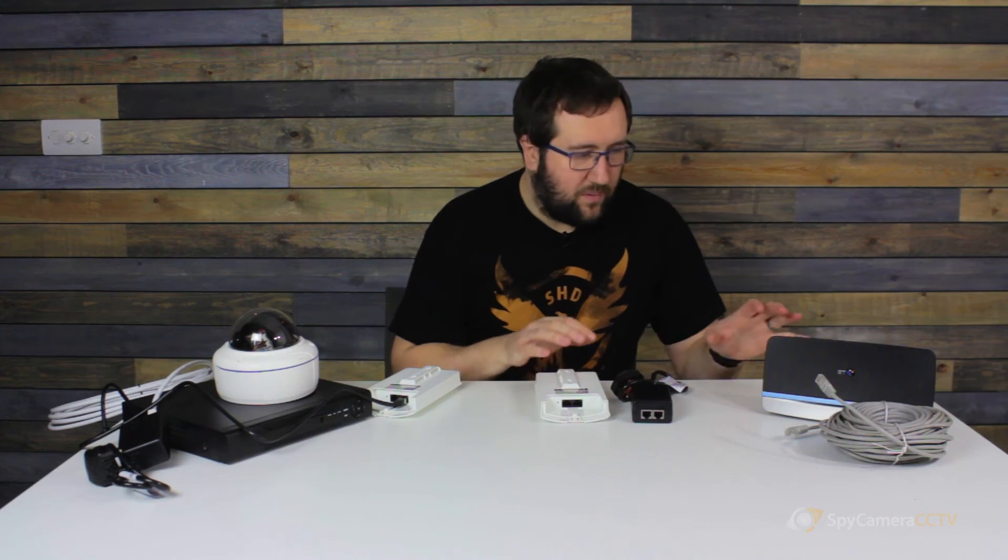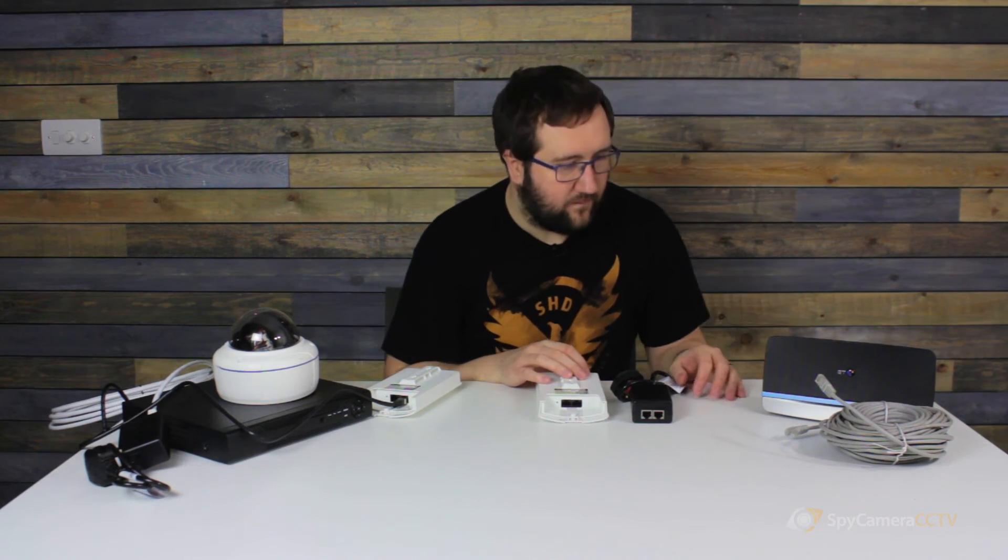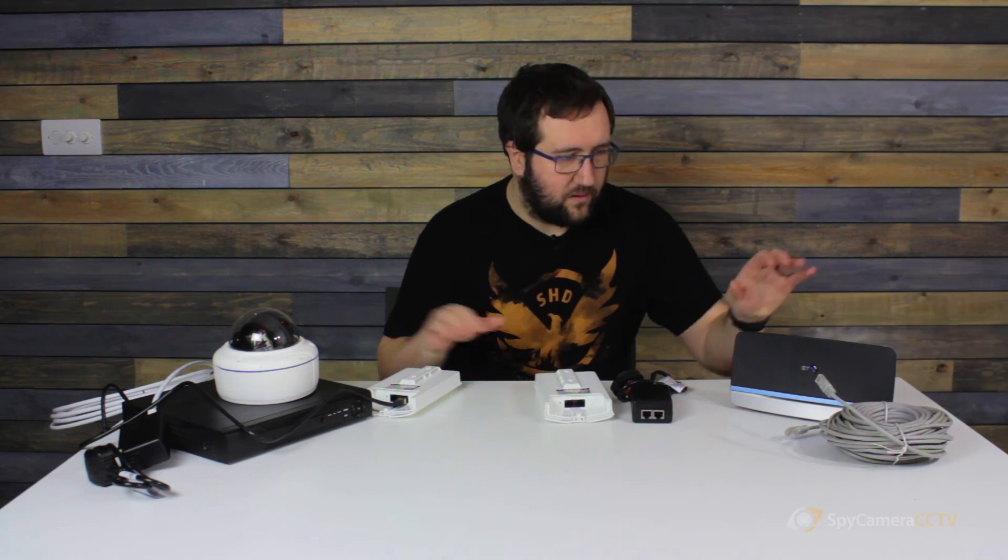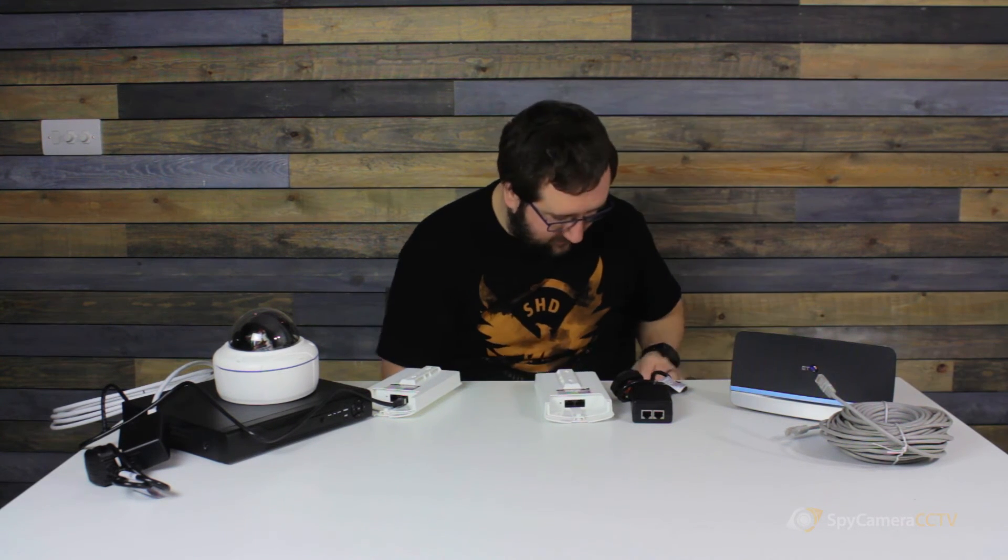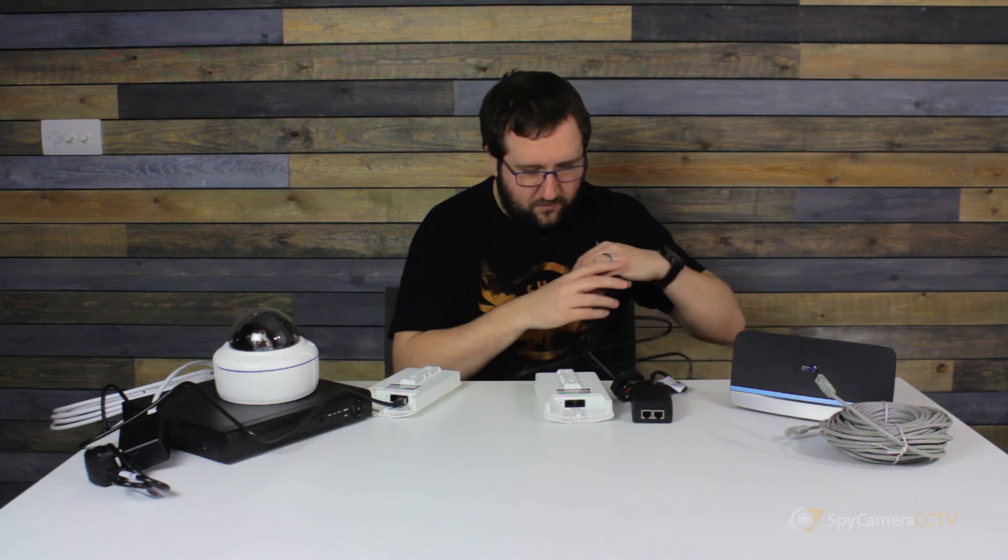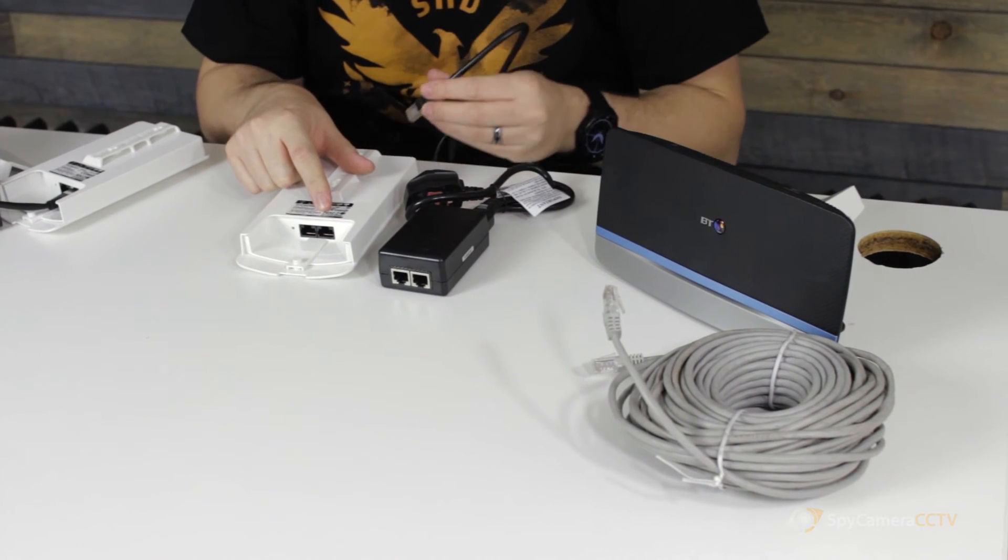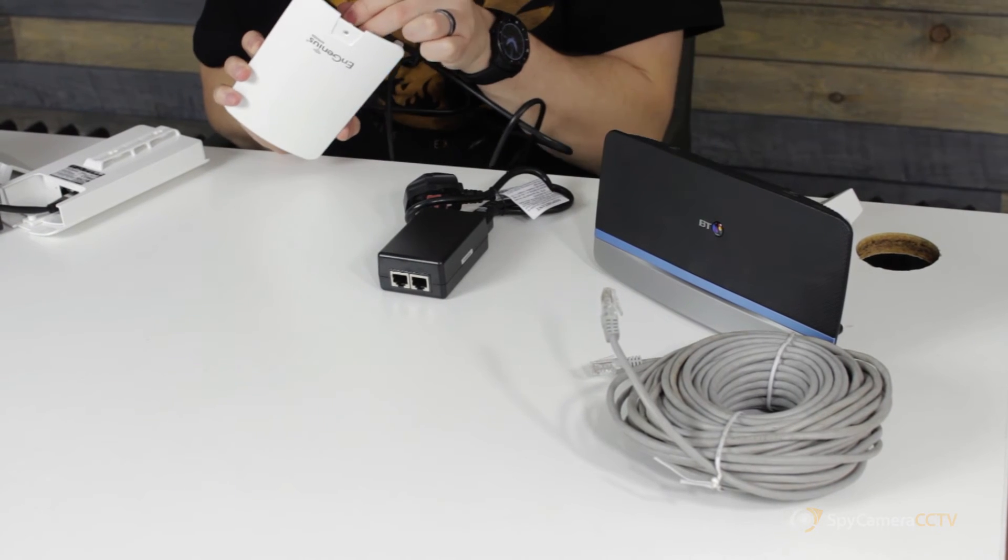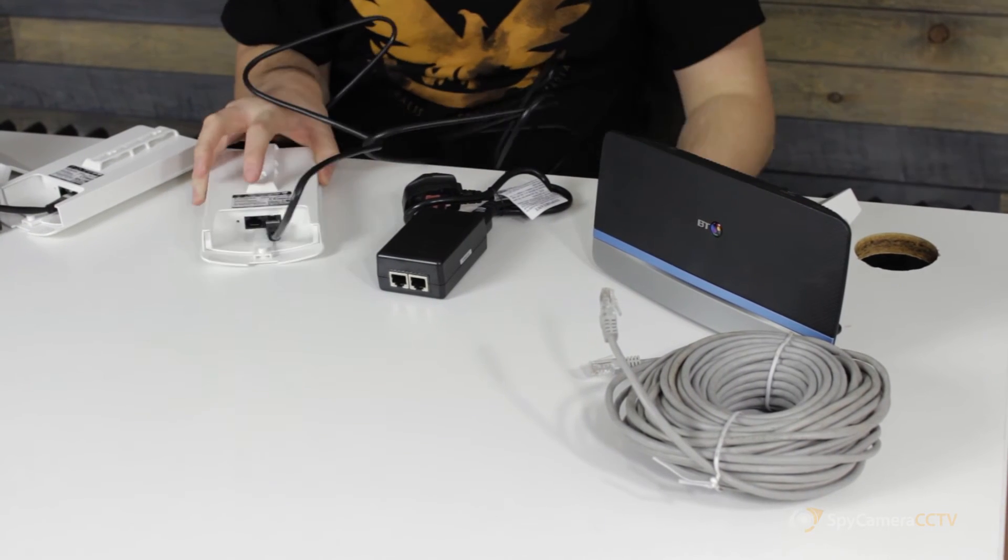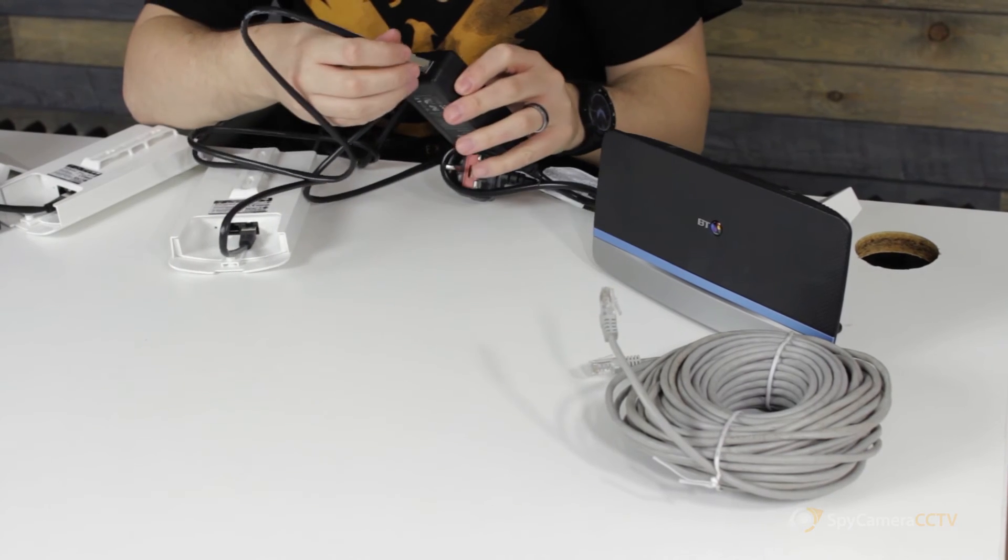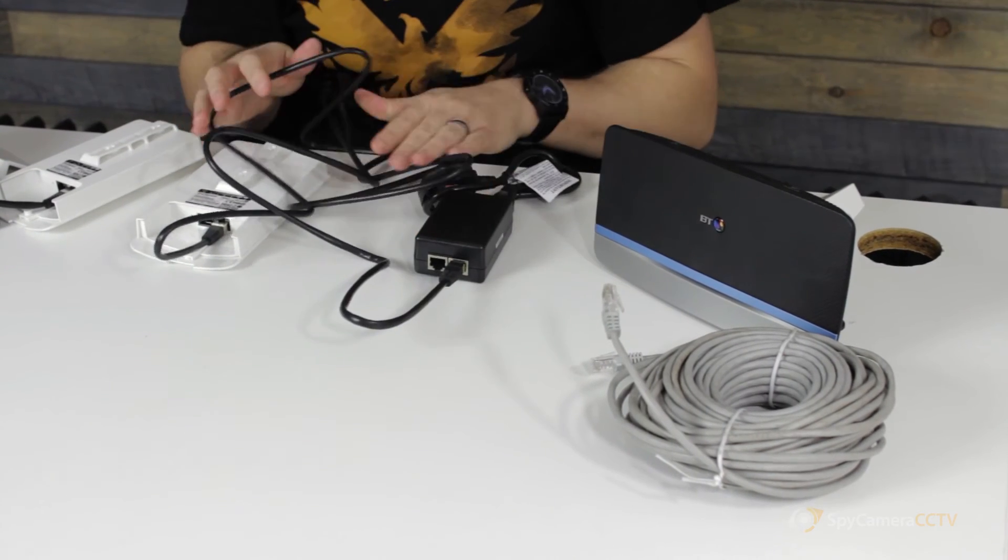So back at the farmhouse side, the setup's fairly similar, but obviously instead of going to the recorder, we're going to go into the internet router. Same as before, we're going to go from the PoE on the back of the second antenna into the PoE in the injector, just like so.